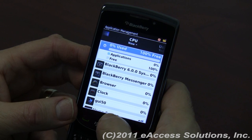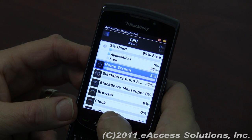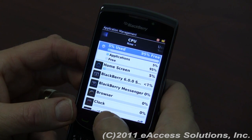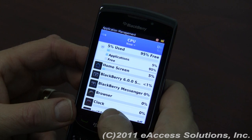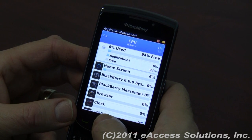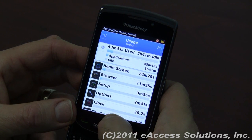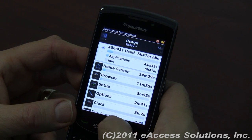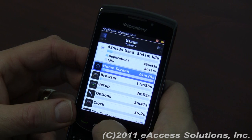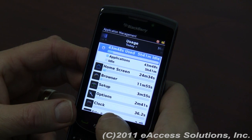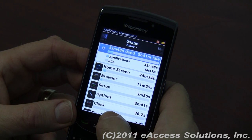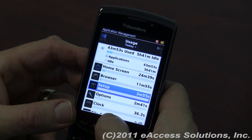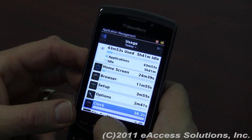You can also see how much application space you have free versus actually in use. Going back, scrolling across to Usage, it shows each application and how much time it's been used — broken down by idle and active time per application.